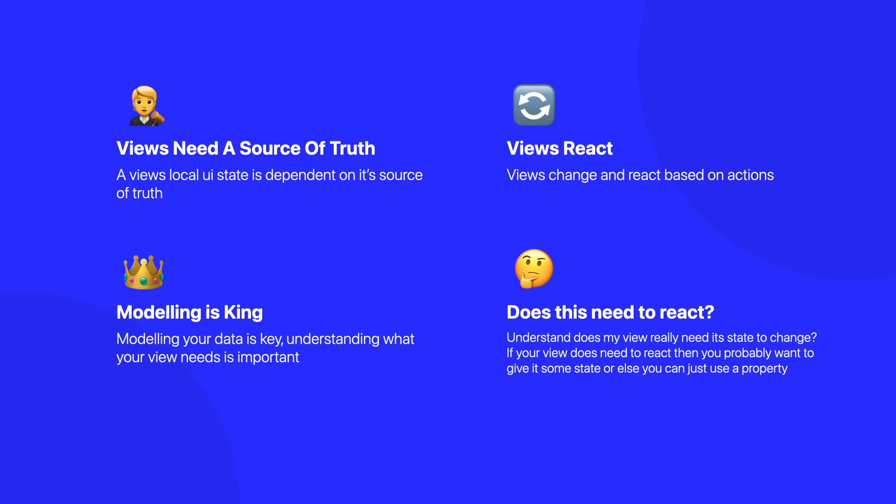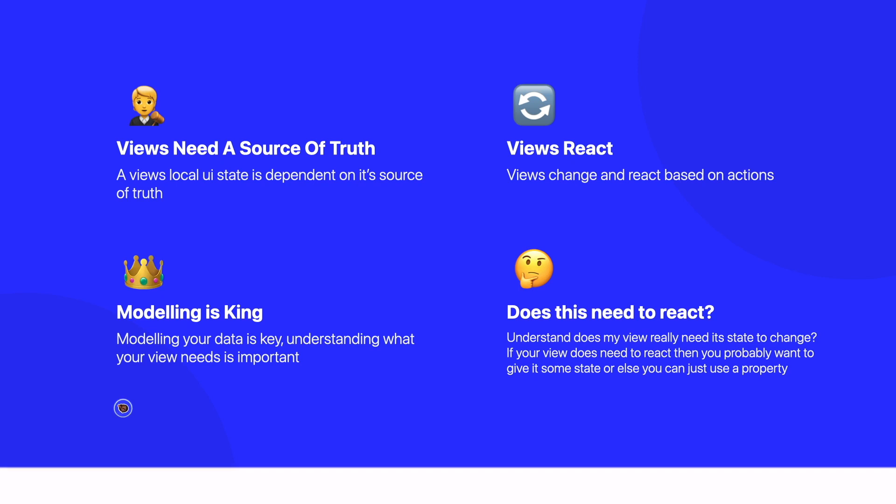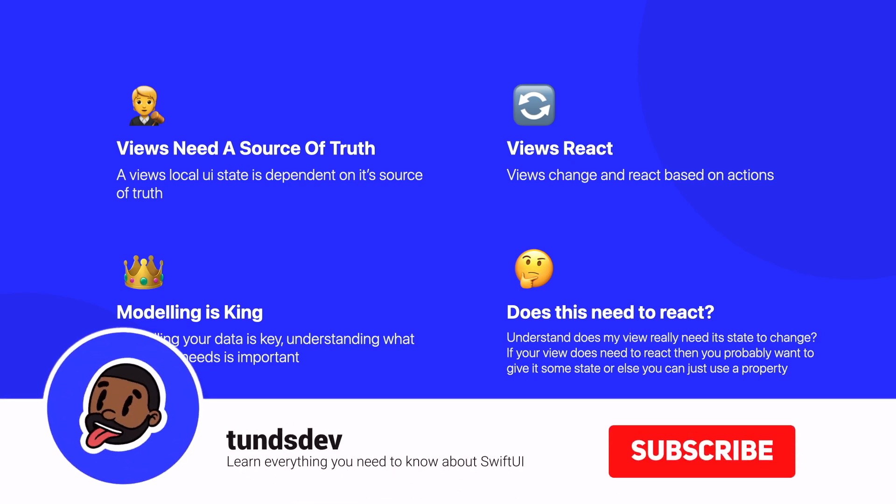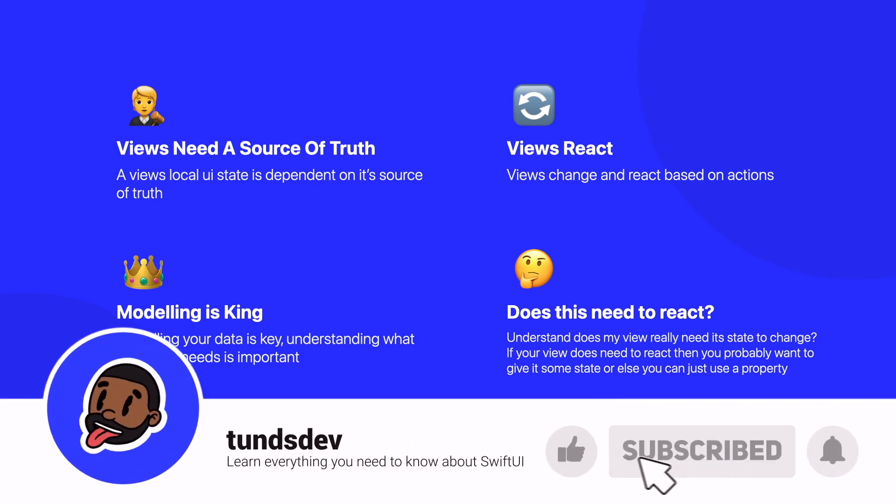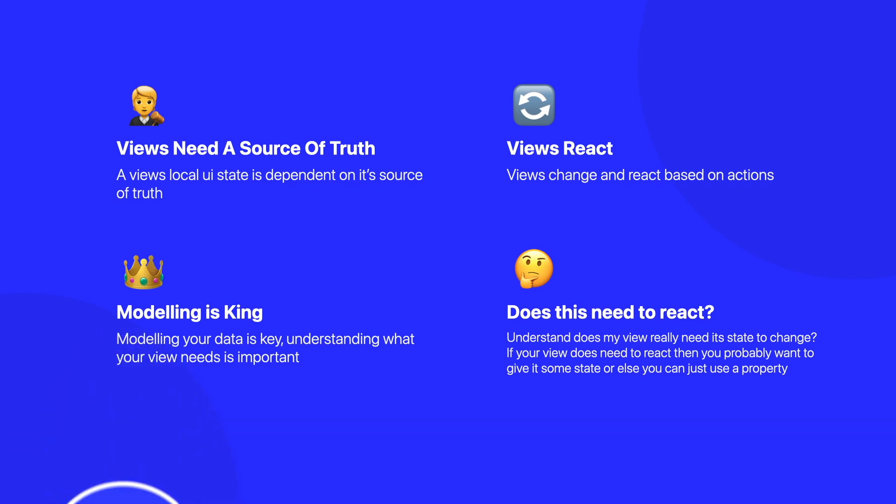So in future videos, we'll discuss passing data between different views and also tips on this as well. But this is everything from me. If you enjoyed this video, I'd love to hear your feedback in the comment section below. Also as well, give this video a thumbs up if you enjoyed it. I really appreciate it. And if you haven't already, then subscribe to the channel and hit the notification bell so you can get updates whenever I release a new video. That's everything from me. I'll catch you in a bit. Deuces.